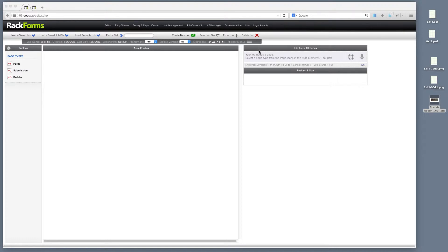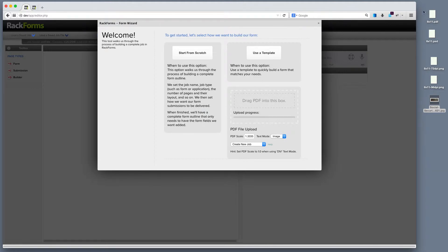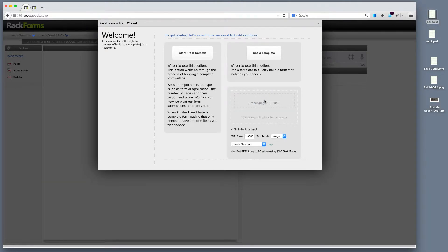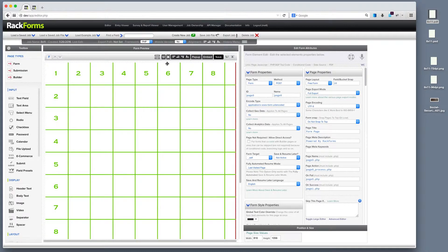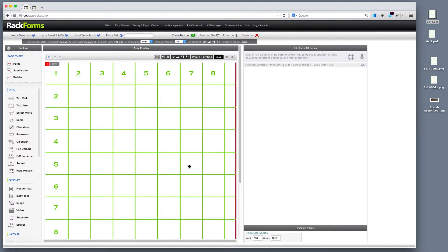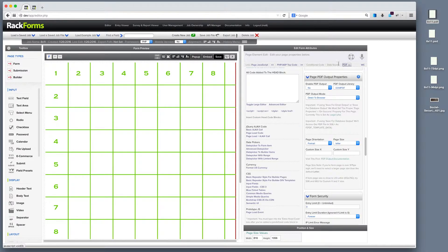to take a PDF original as I have right here that's 8.5 by 11, to drag it onto our box. RackForms will process that for us. It'll create the proper page dimensions for us. And if I select PDF output right here,